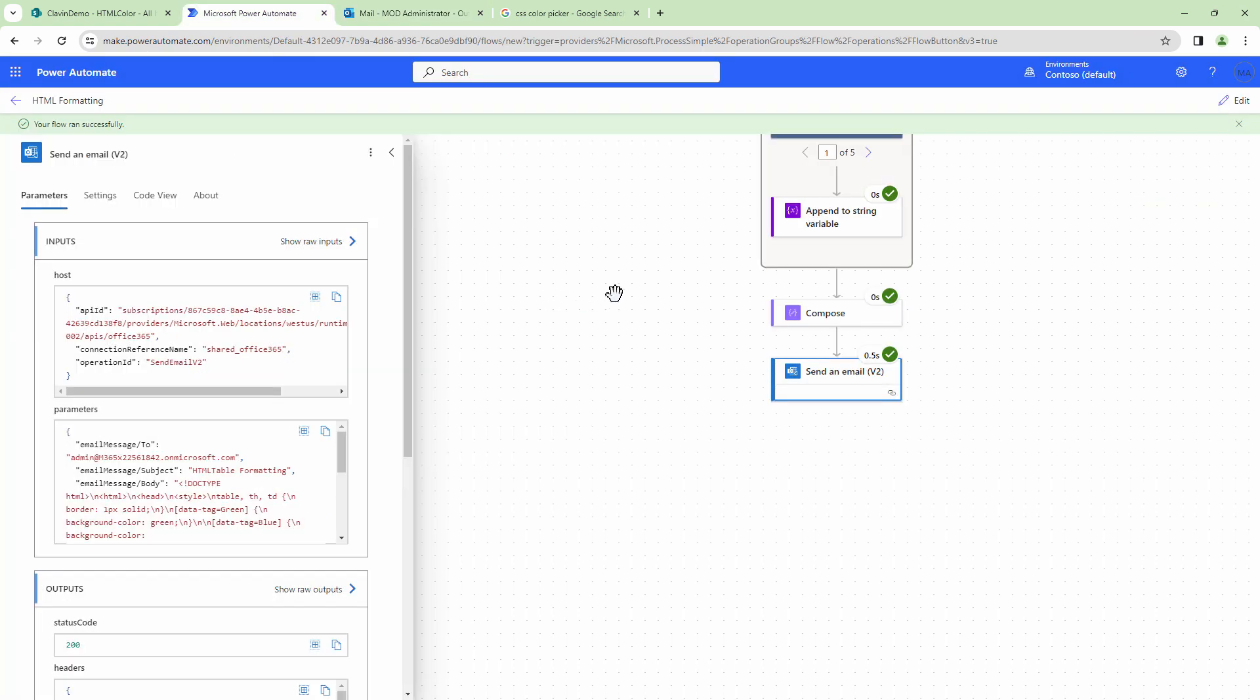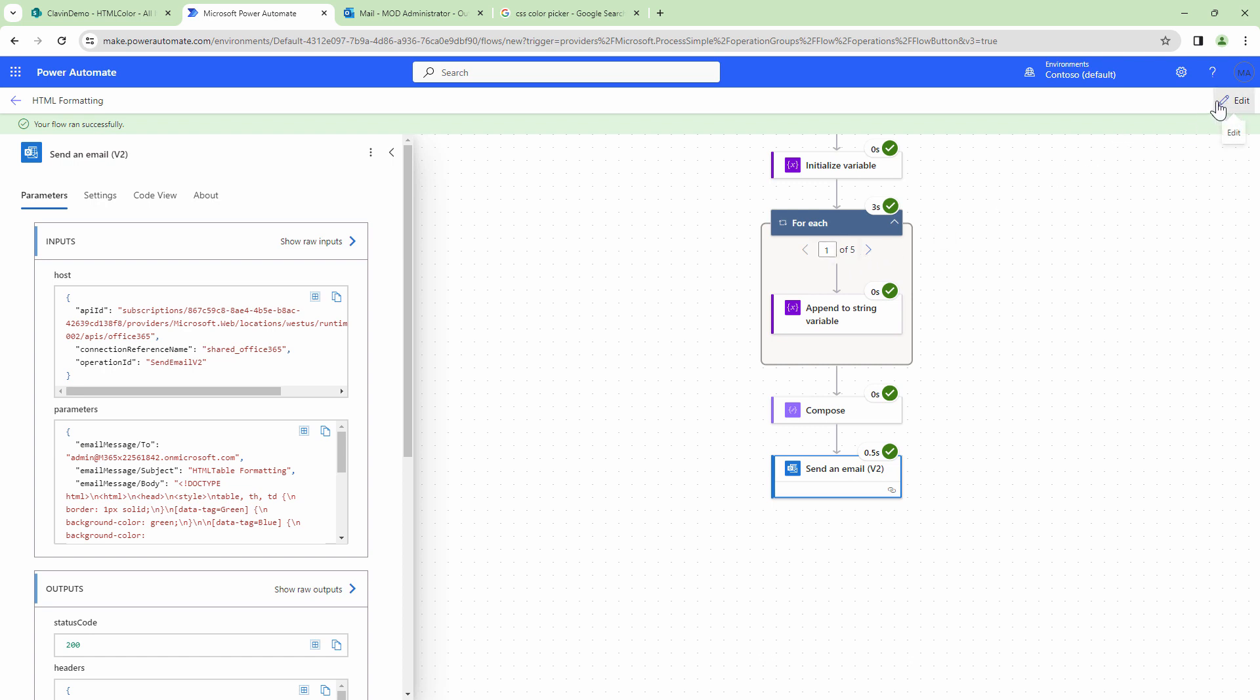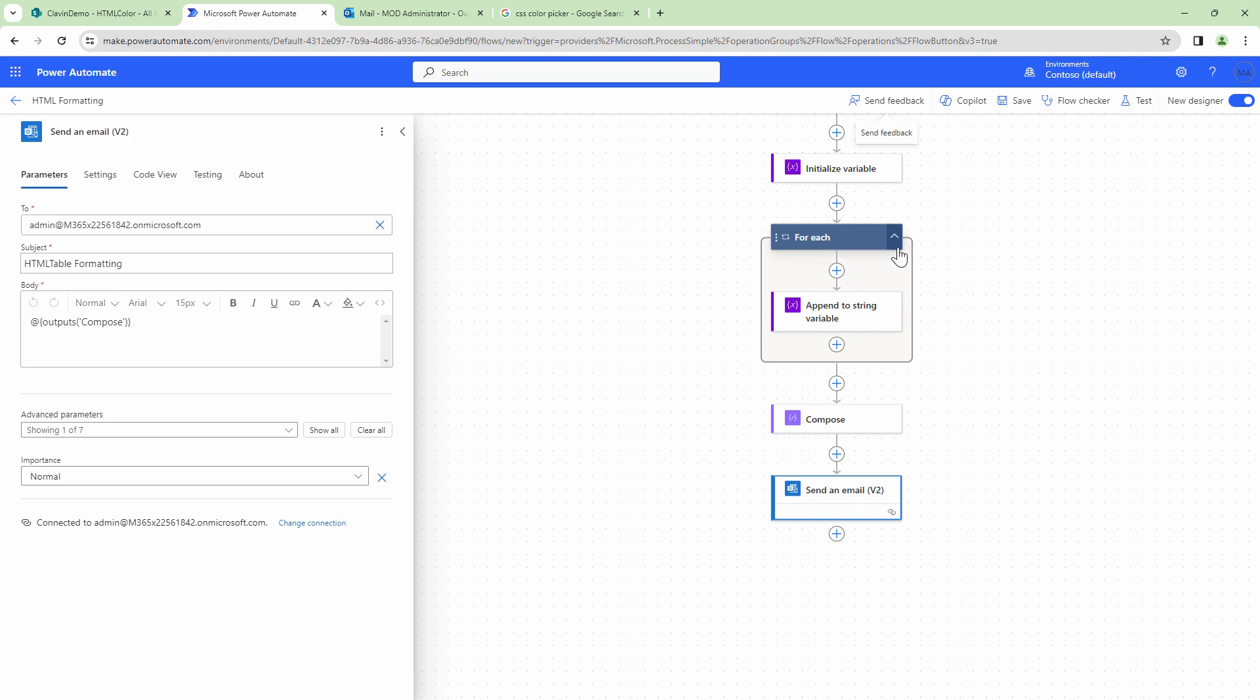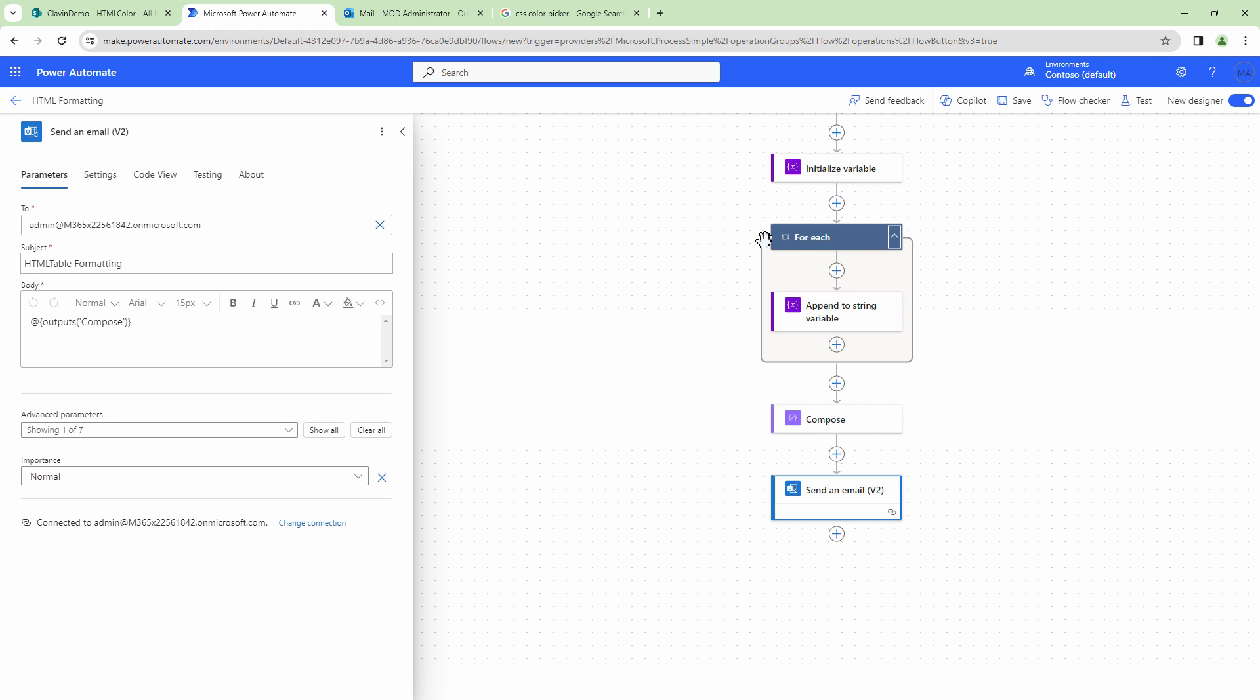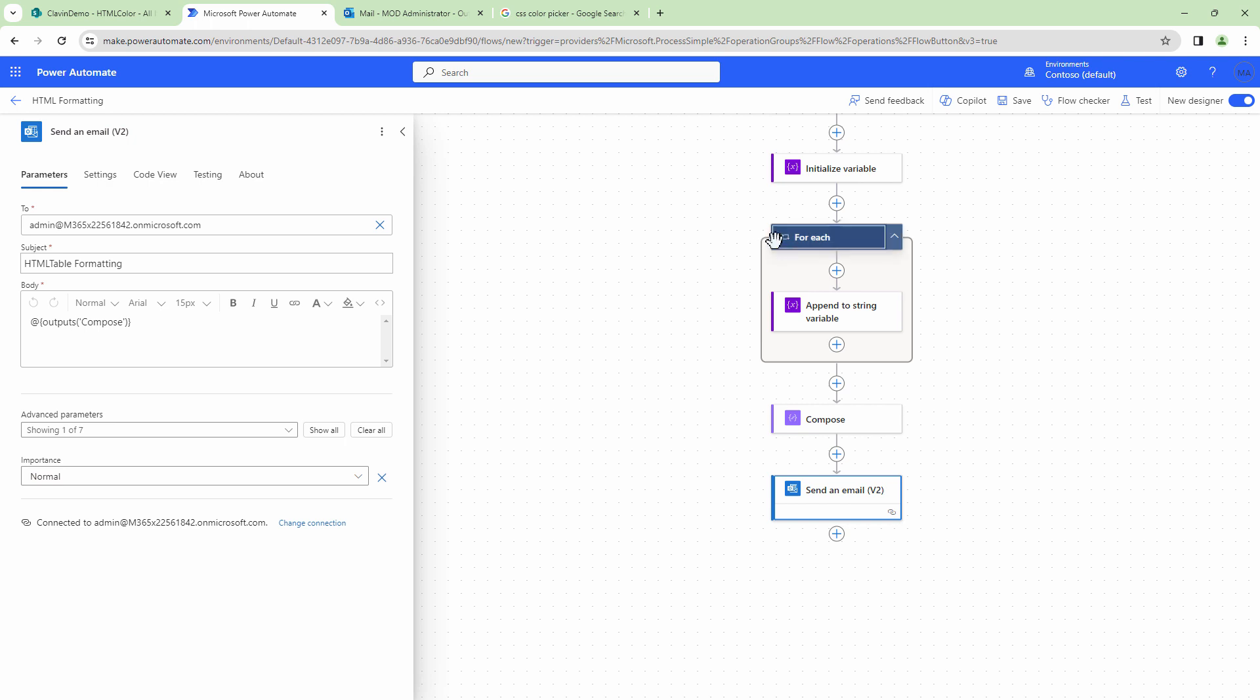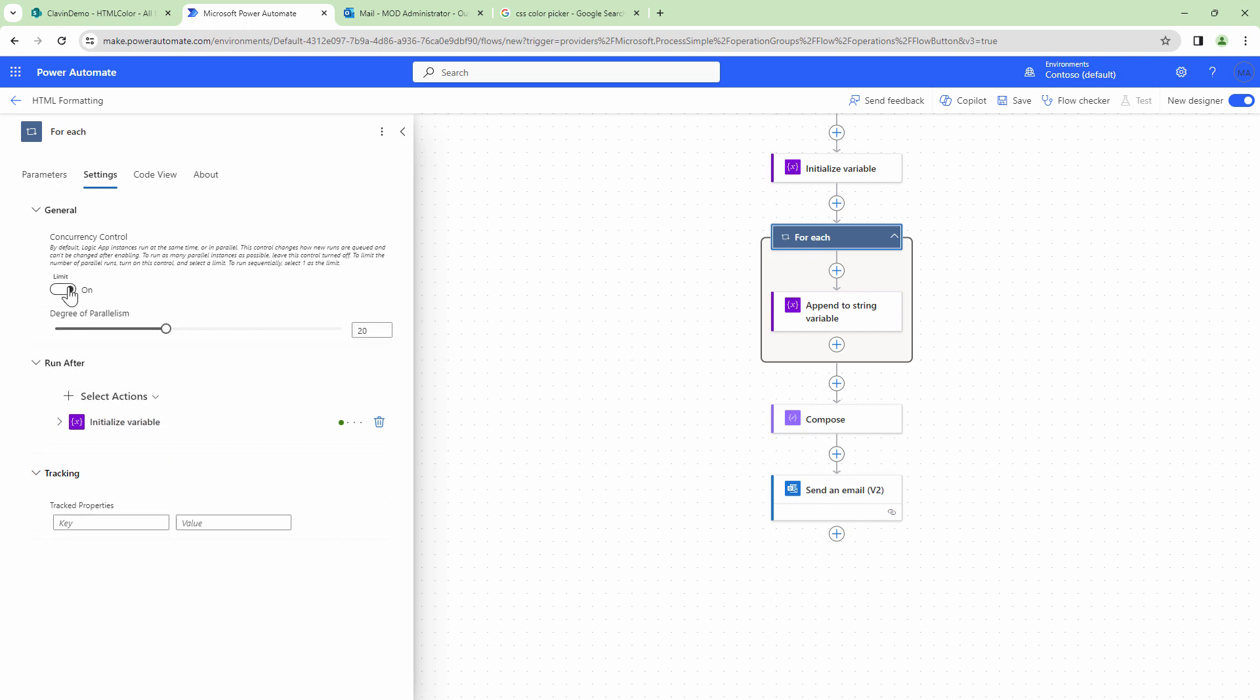So in this example, we have learned that you can use CSS to go ahead and manipulate or change or even inject CSS into your HTML tables. Now, there are a few problems or few cons of this approach. One of the problem would be if you have a lot of data, this might be slow. So although you can go ahead and change the setting and to apply to each loop to go ahead and have a degree of parallelism, which will go ahead and process your data faster, but it can be slow at times.